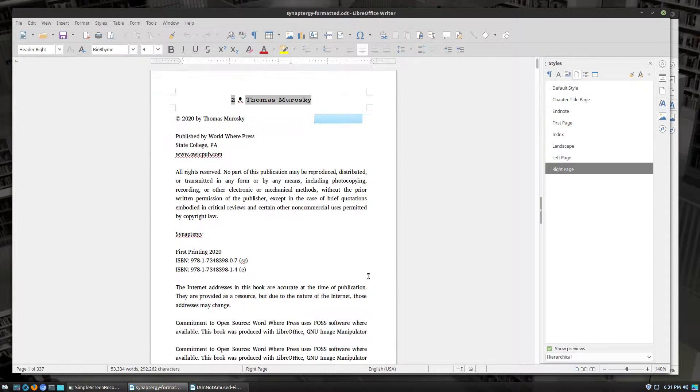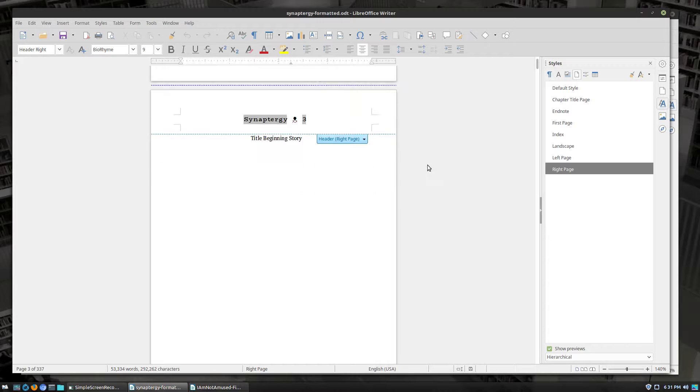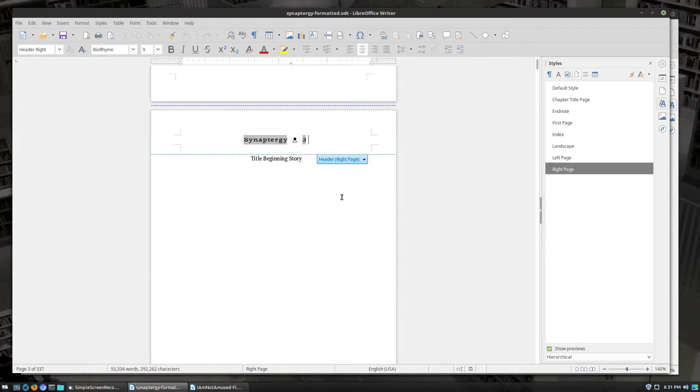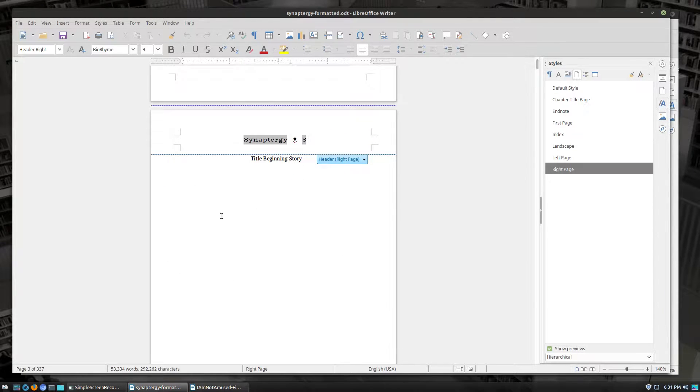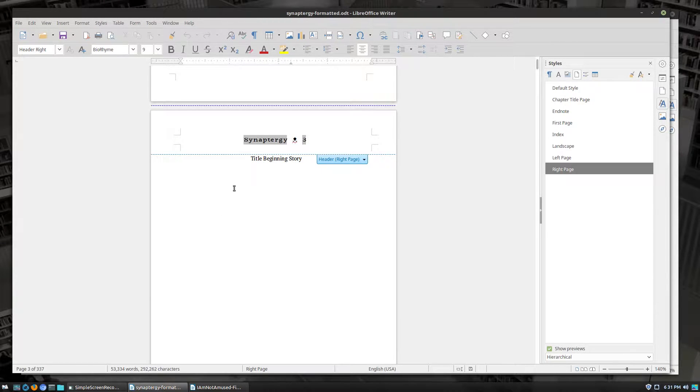Also, you don't want those on the reviews or acknowledgments or anything like that. So what we are going to do though, is those are going to have no page numbers on them. And then starting with the title of the story, this is where our first page number should be at. So what we want to do, this is very simple, but it's not necessarily intuitive.